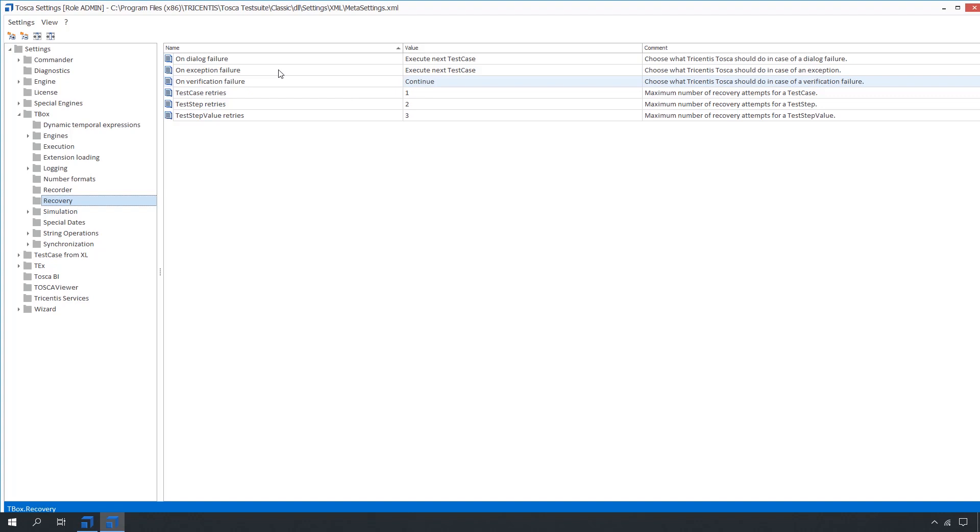For each of these errors, we can define three procedure options, which are continue, execute next test case, and recover.